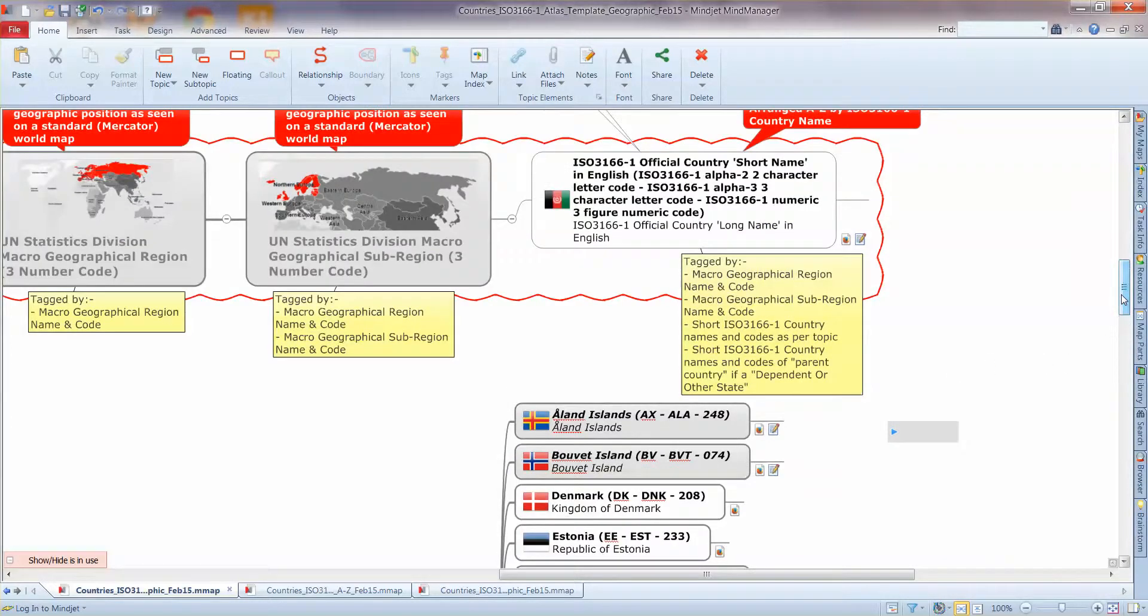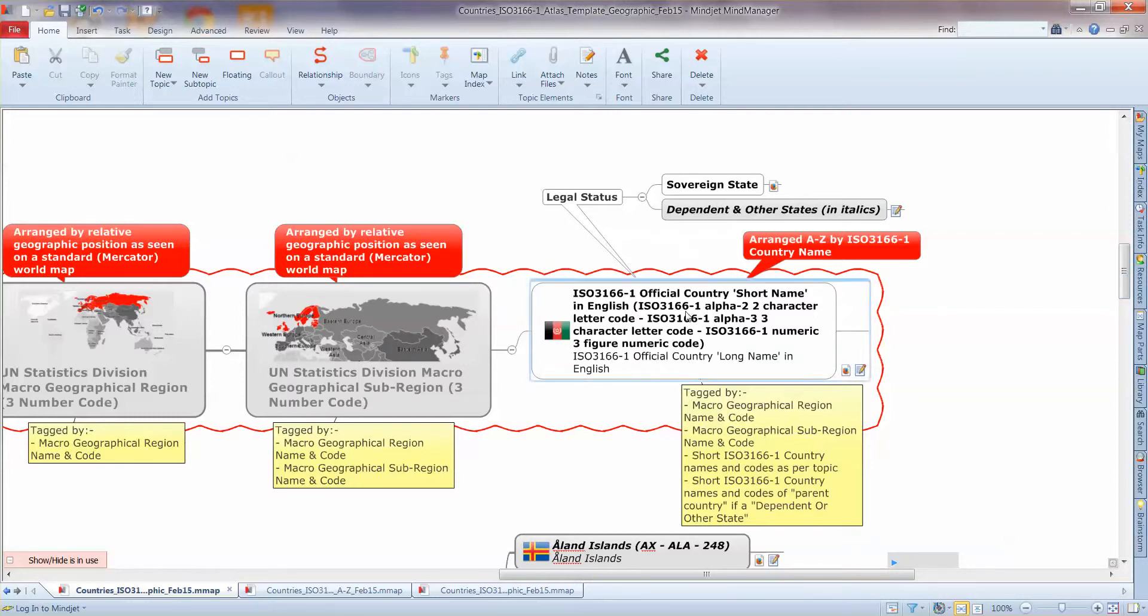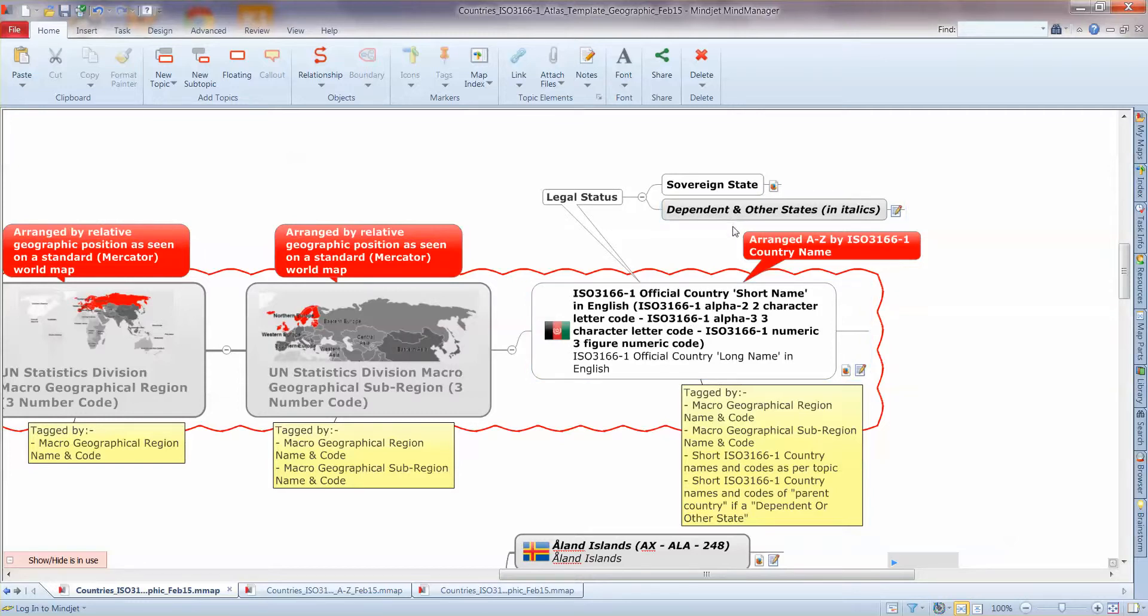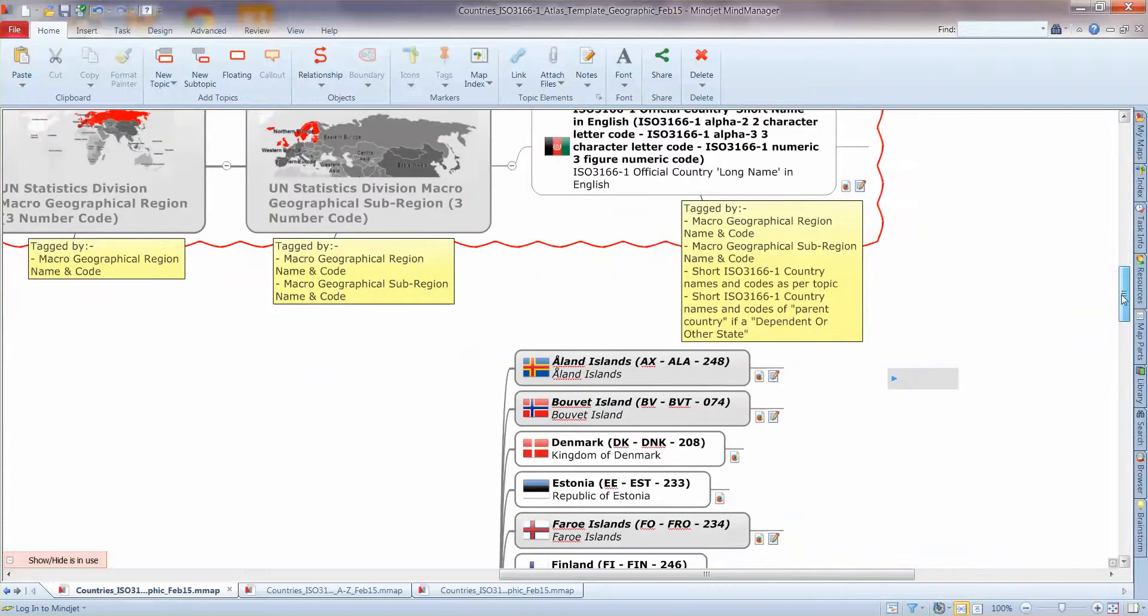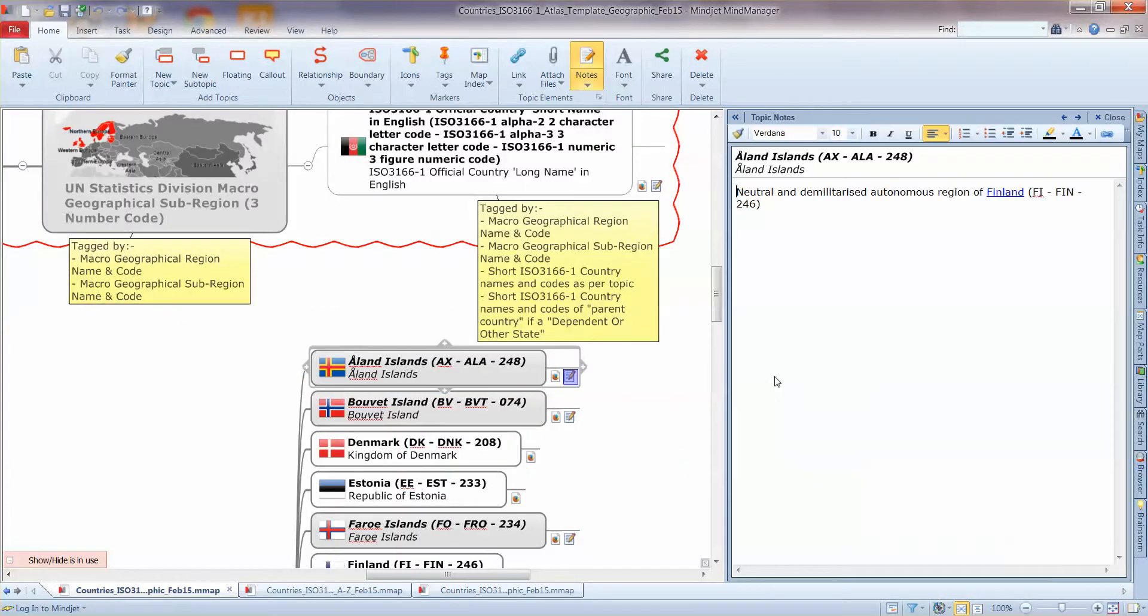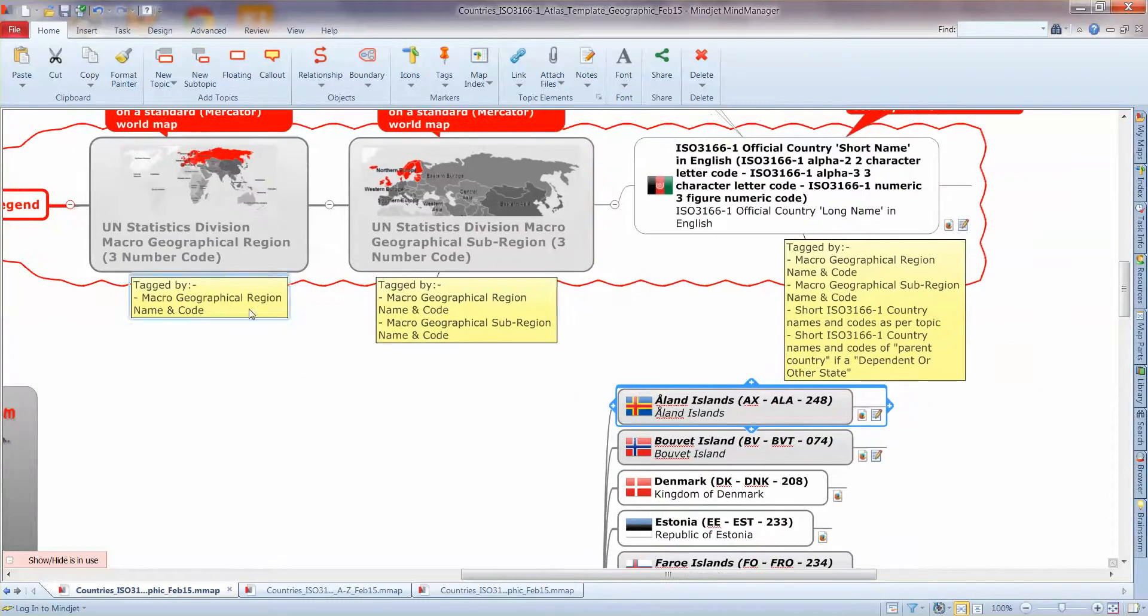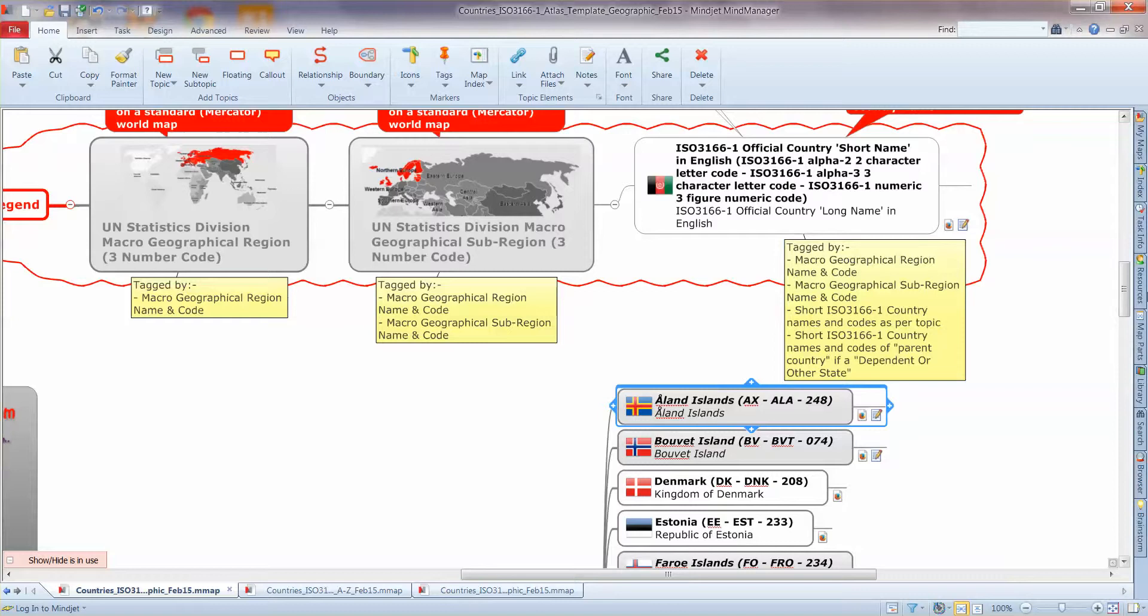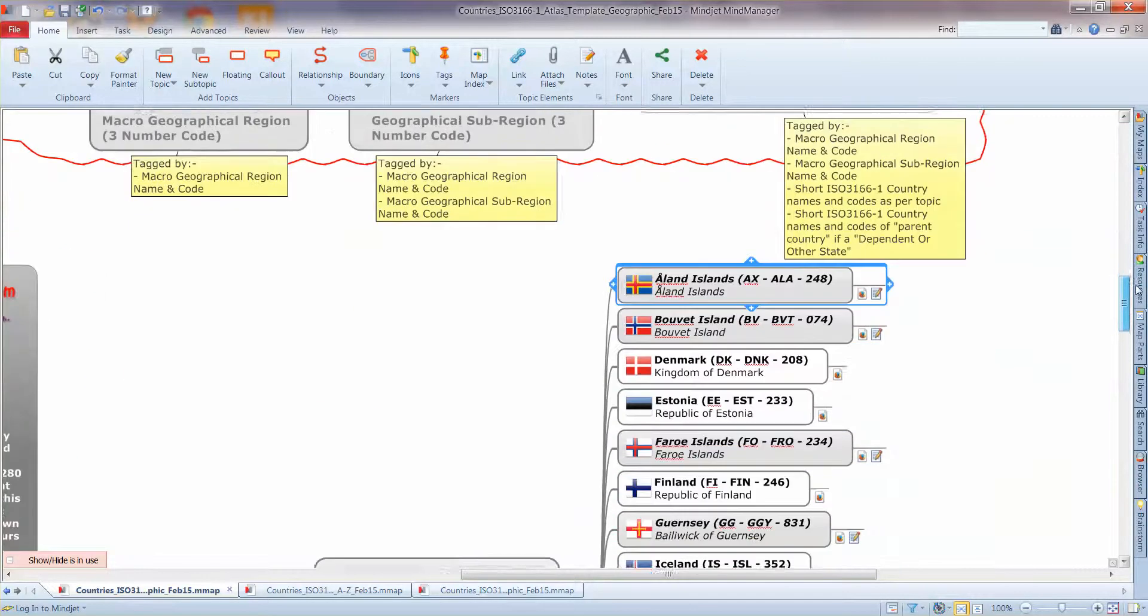So you can see we have two different colours denoting different status. So most countries are independent sovereign states but we also have quite a few dependent states, overseas territories, whatever. The main thing is they have some sort of dependency on another country. So these are coloured grey with italics and there's a text note attached to tell you what the dependence relationship is. So the Åland islands here for example are a neutral and demilitarised autonomous region of Finland. And as you can see they're tagged as well by various marker groups and we'll get on to that as I said in the next part of the demonstration.